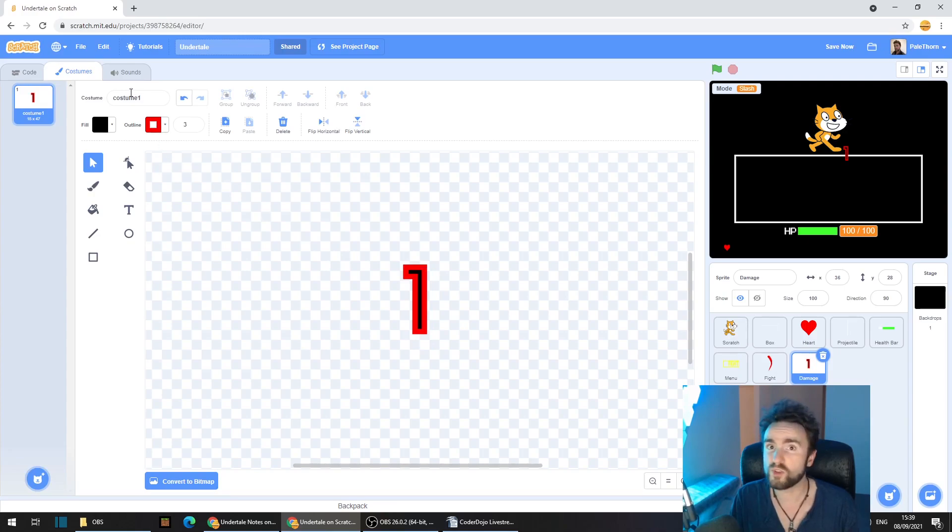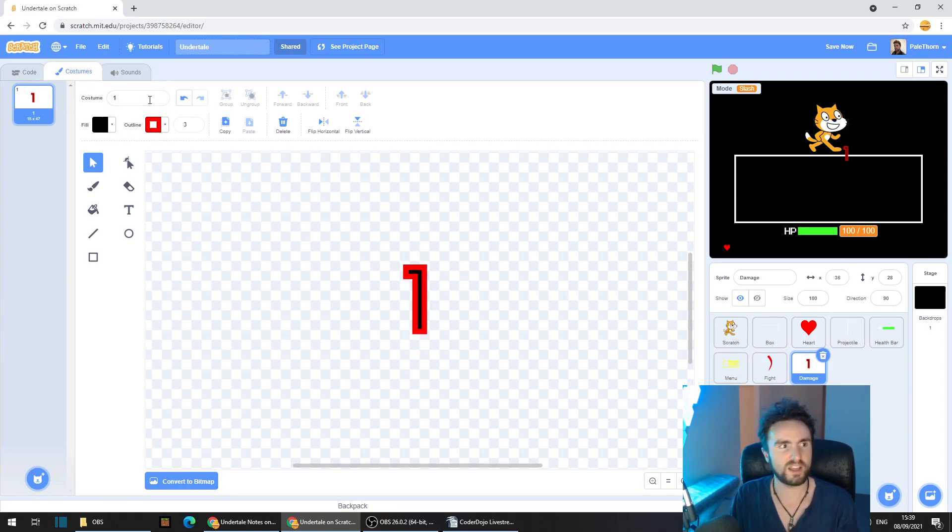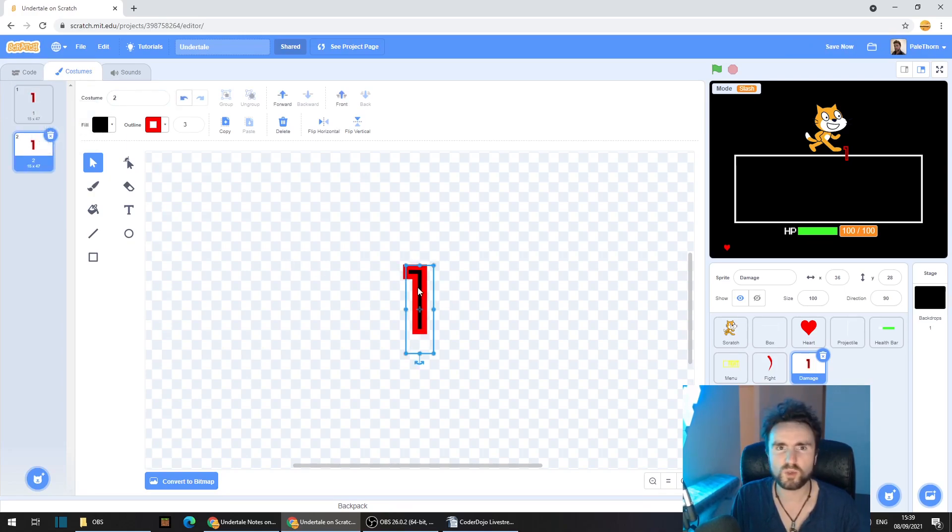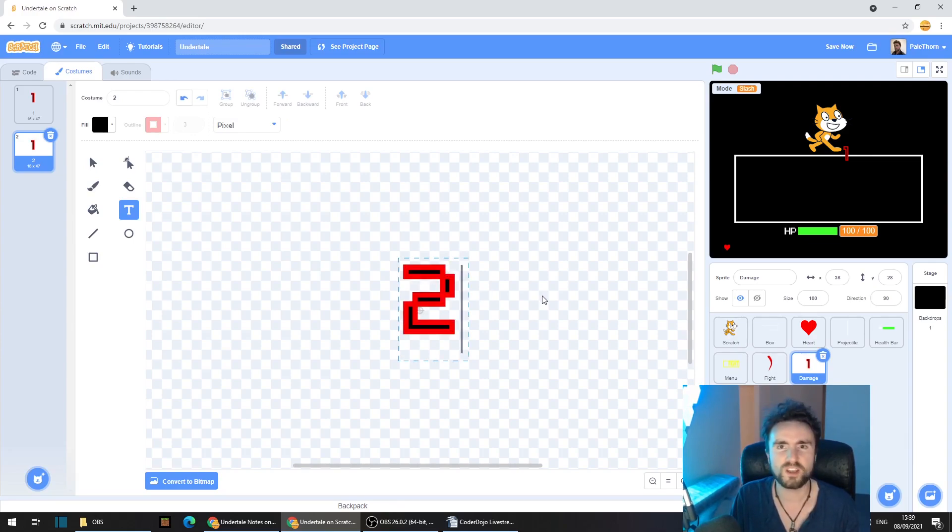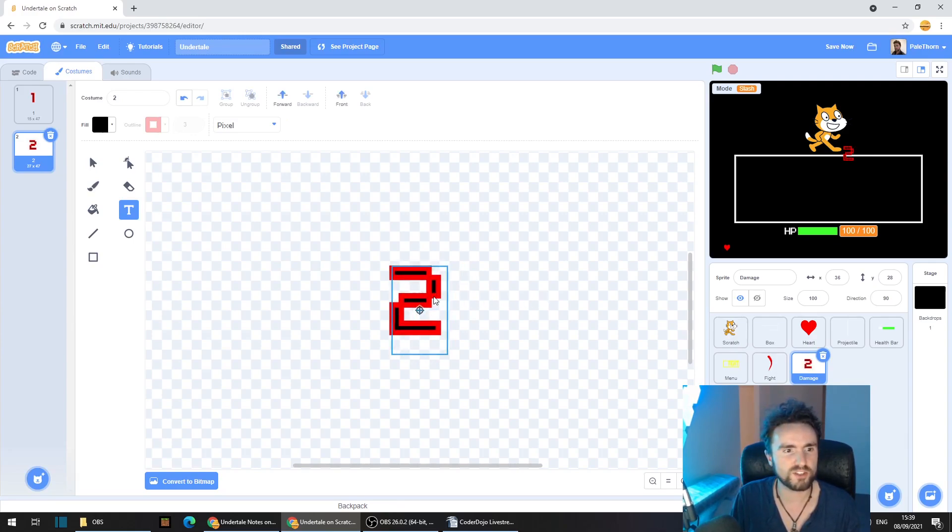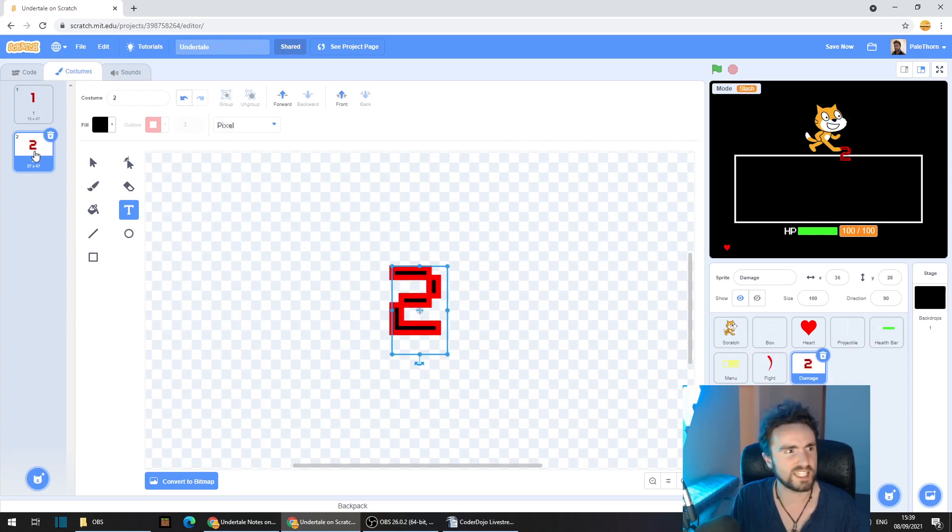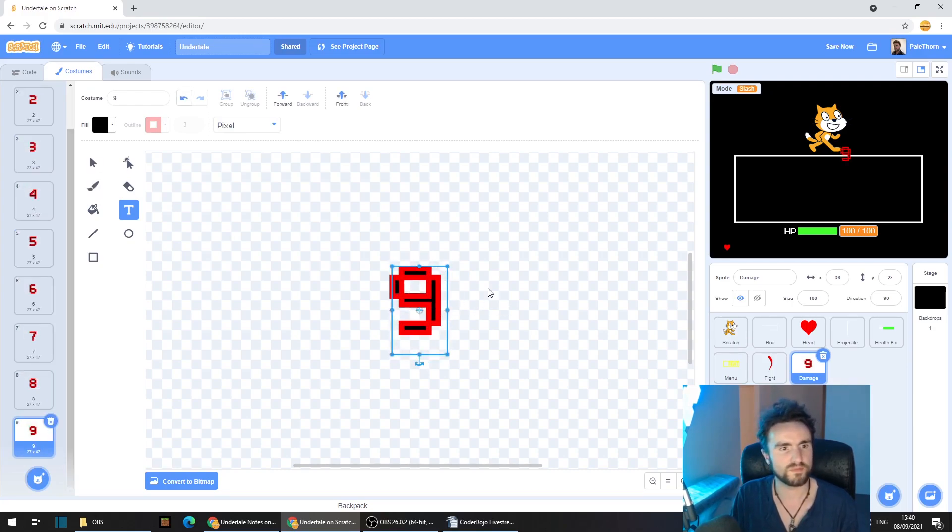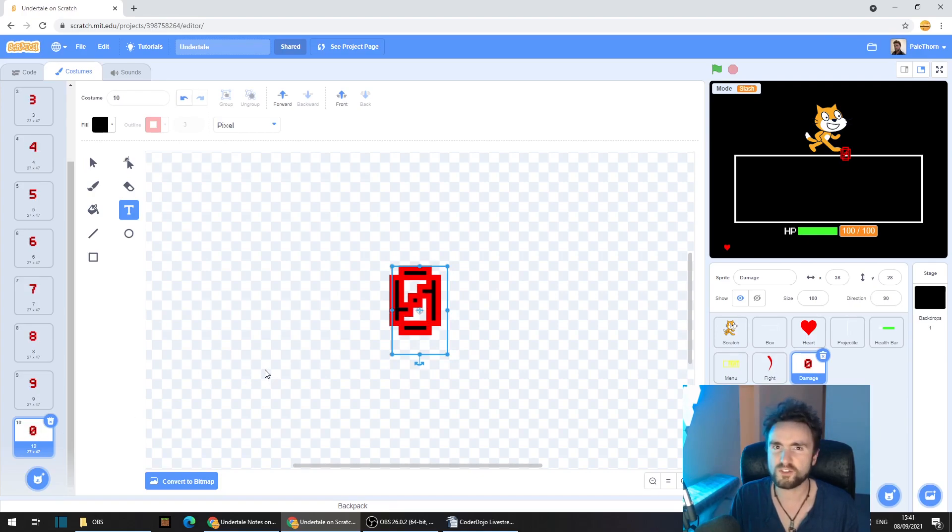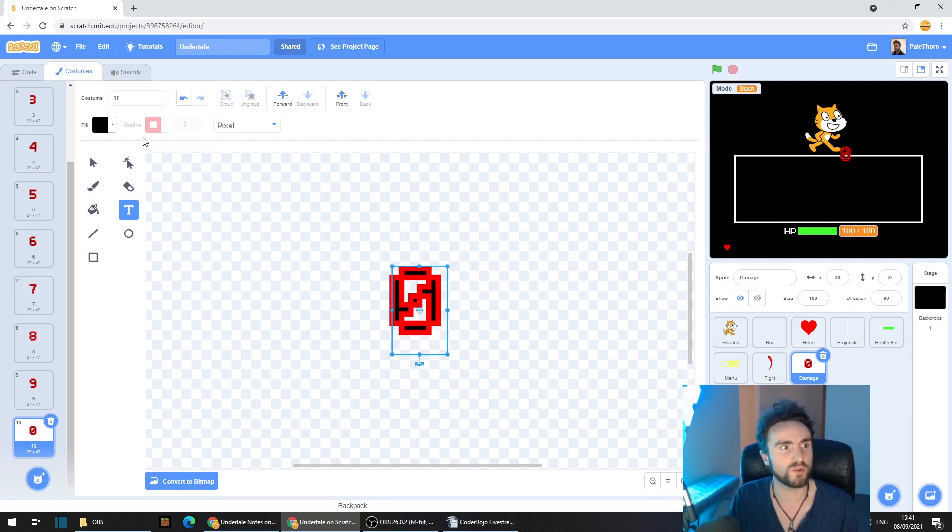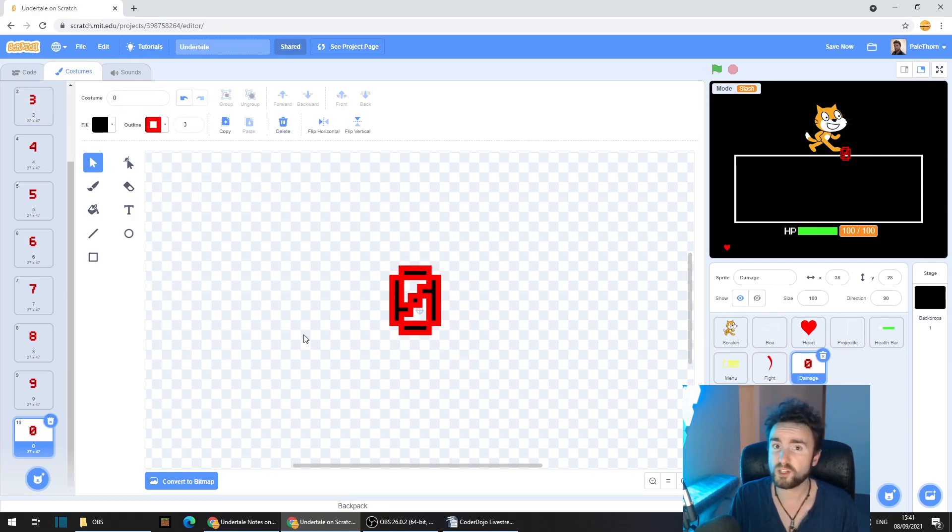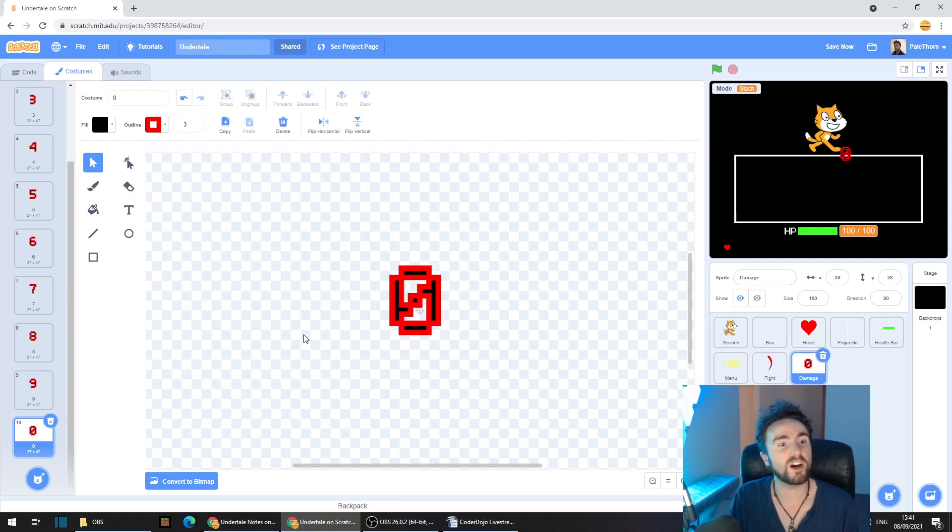So we're going to rename this costume as one and then we're going to duplicate this costume. Now double click on the one and type in two. Make sure that it's centered and keep duplicating. And of course, after nine, make sure that you make a zero. Make sure that it's named zero. Make sure they're all centered. And after you're done, we're going to go back to the code.